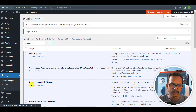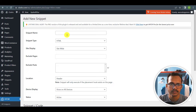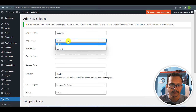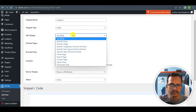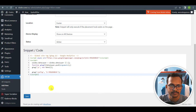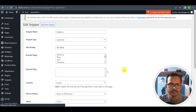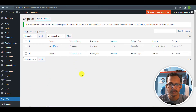Now let's go to the Header Footer Code Manager and click on Settings. Here I have to add a new code snippet — click on it and set the snippet name to 'analytics'. I can set the snippet type to HTML, set site display to site wide, and set the location to footer. Let me paste that code. As it is a JavaScript code, let me change the snippet type to JavaScript and save this. Now I will select the Header Footer Code Manager option and our analytics code is saved on our website.